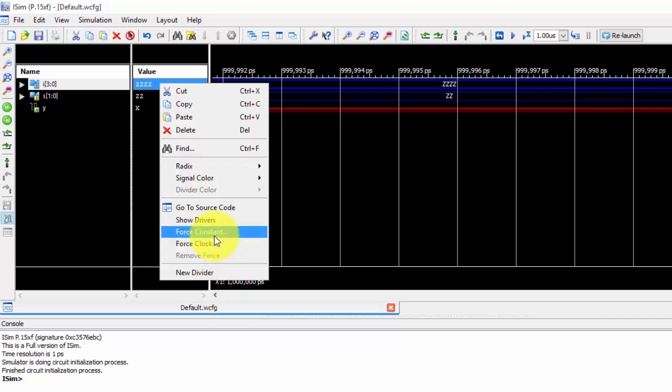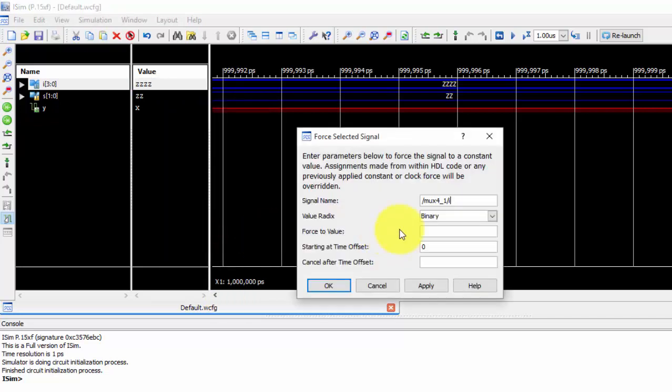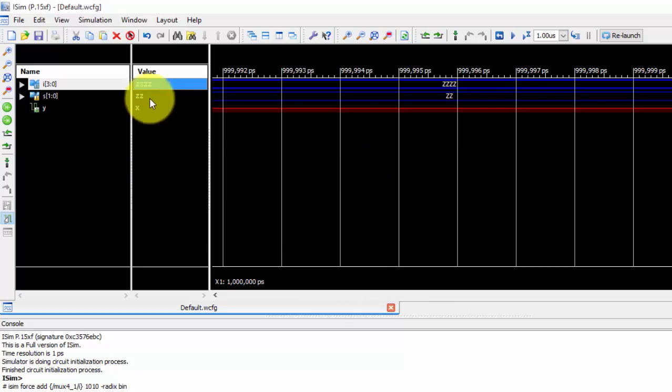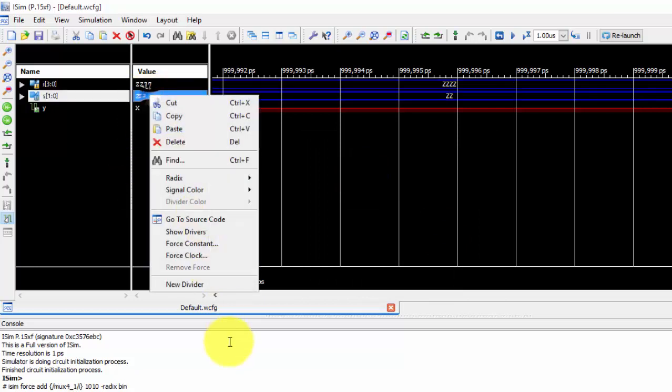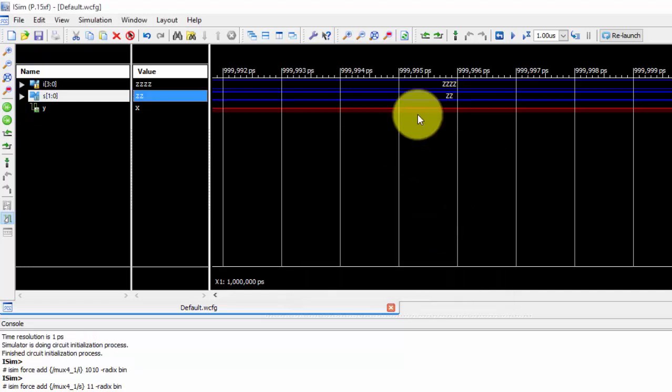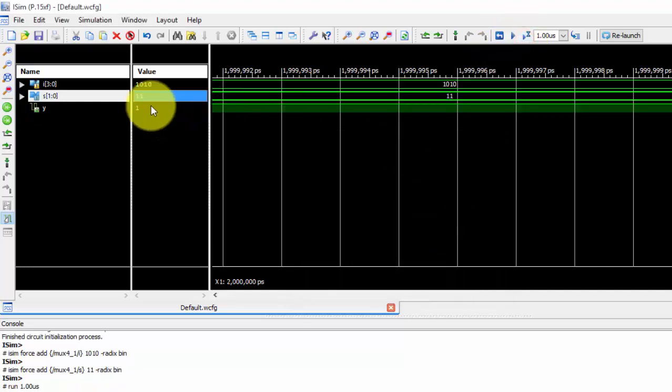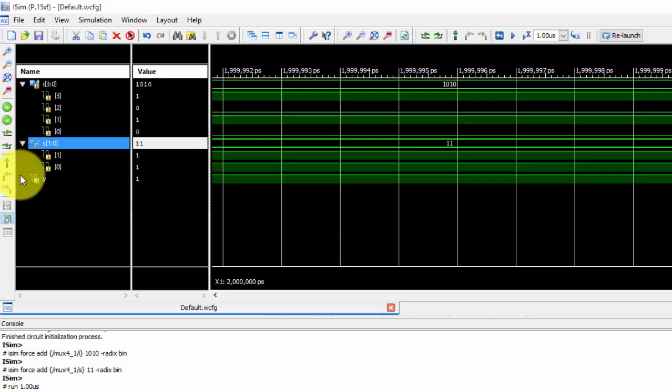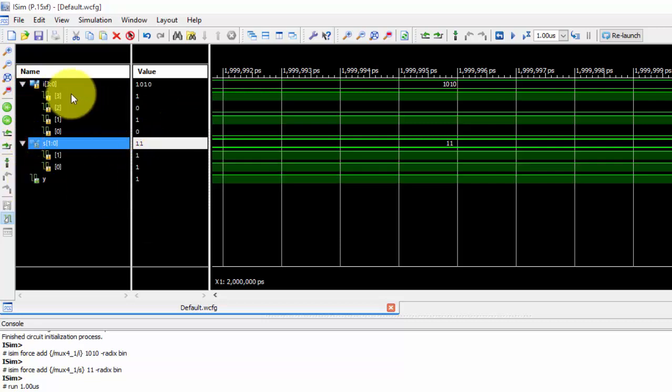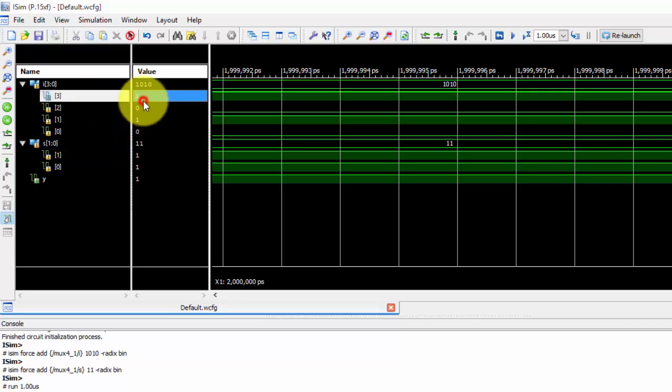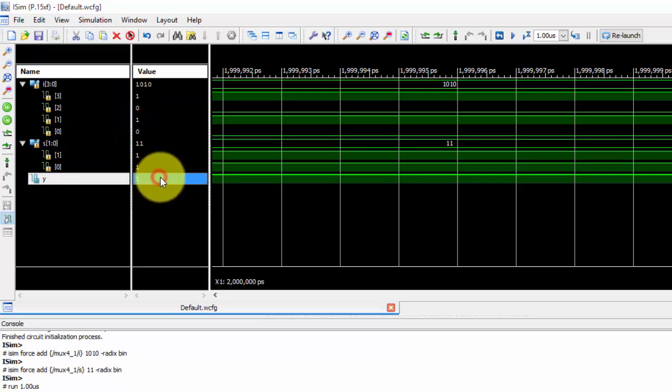Just give any value of input. I am giving 1010, and selection lines as 11. If I run it, I got the value—selection line is 11, which is 3, so i3 is selected, which is 1, so I got the value as 1.